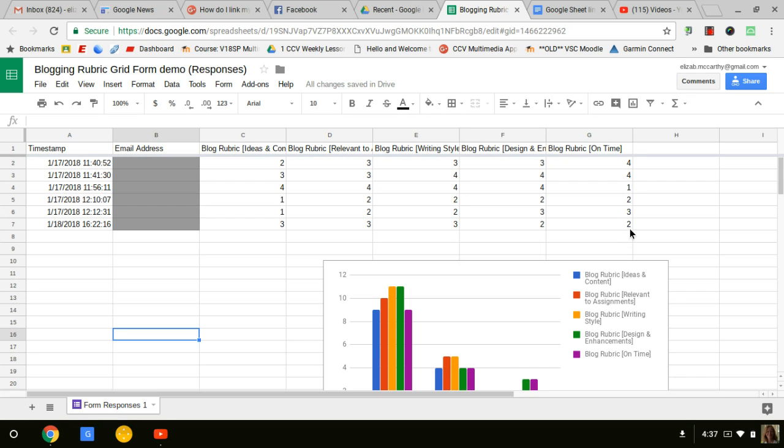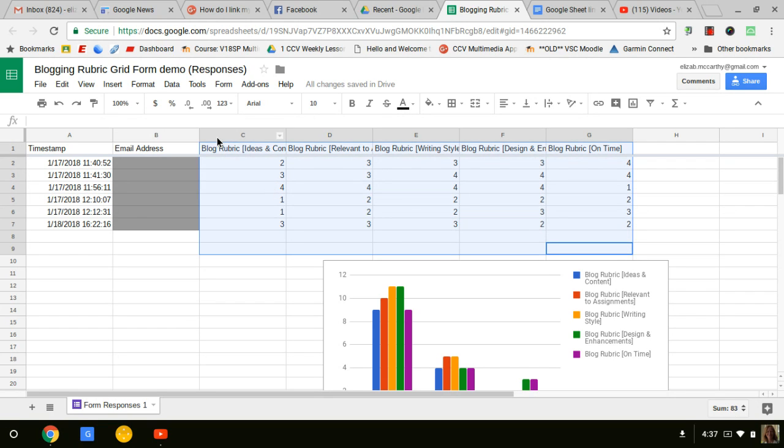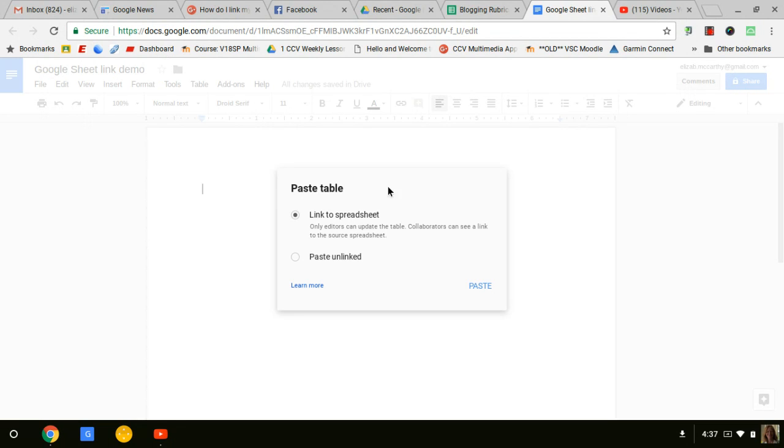So here's my Google Sheet and here's the data that I want to put into my Google document. I'm just going to highlight this area, hit copy (Control+C), go to my document, and paste it (Control+V).